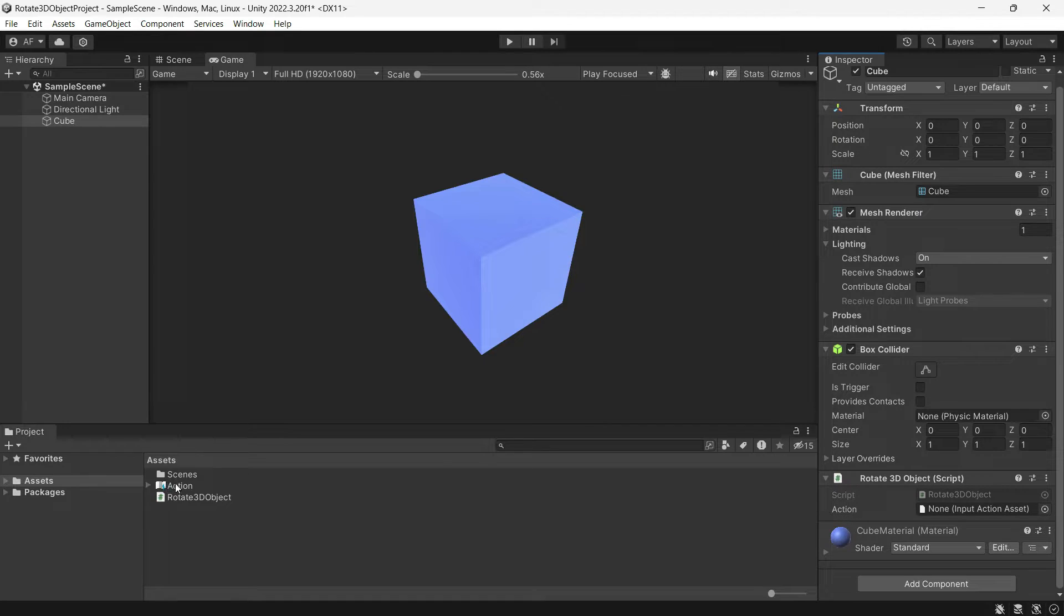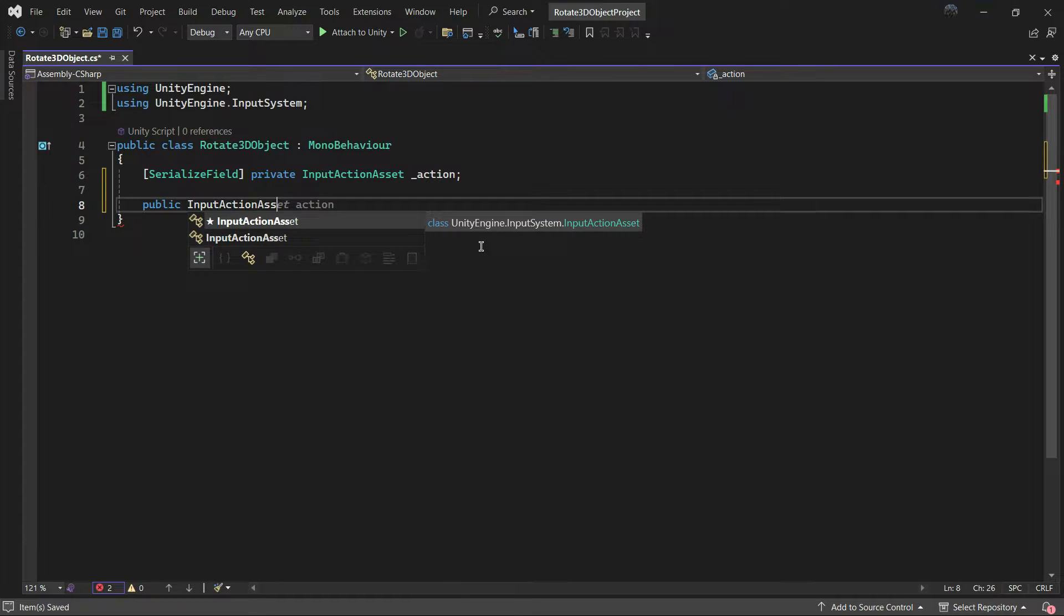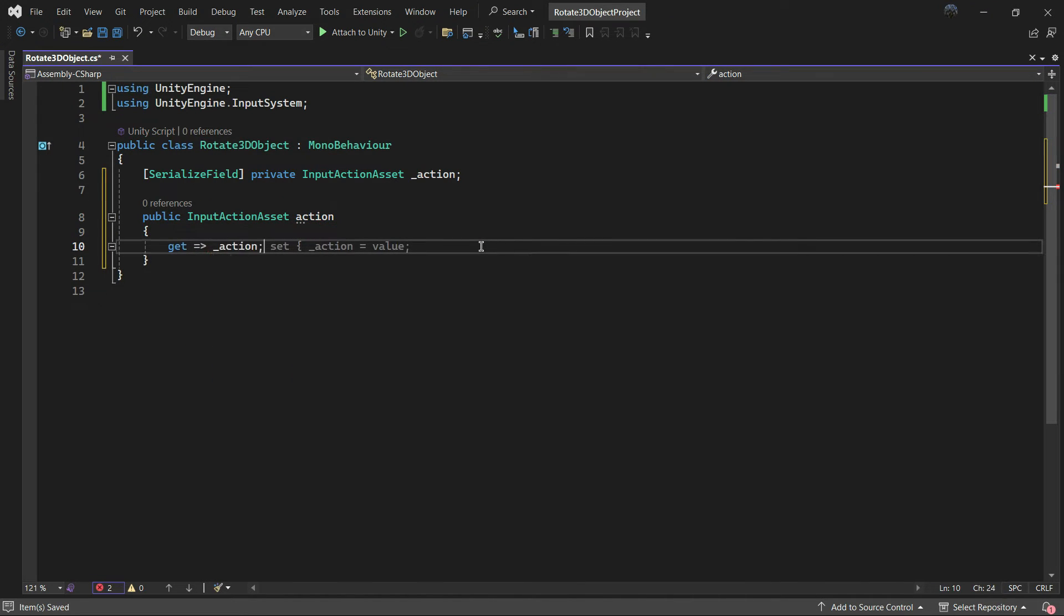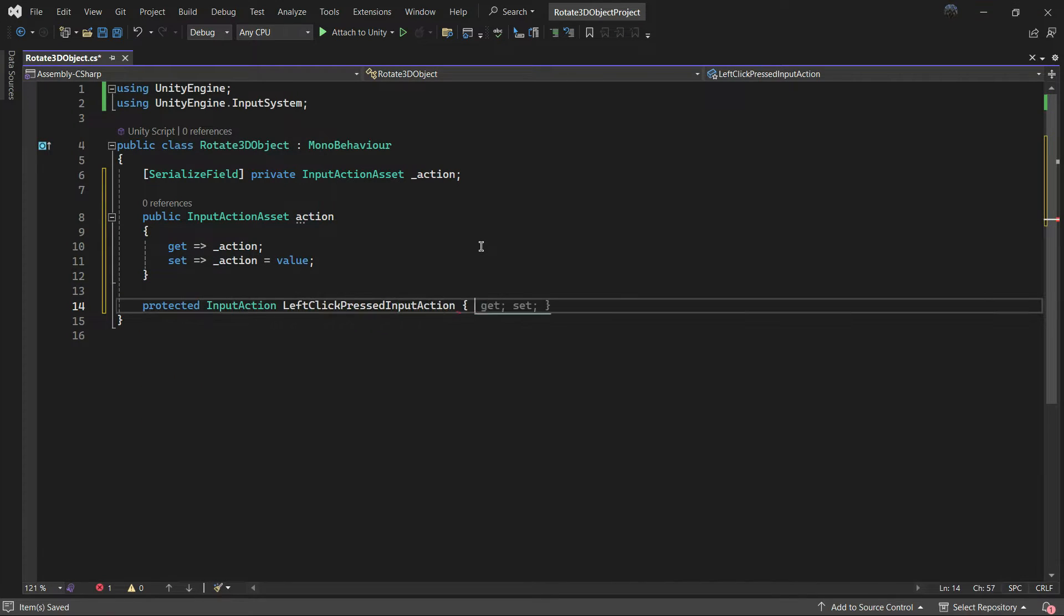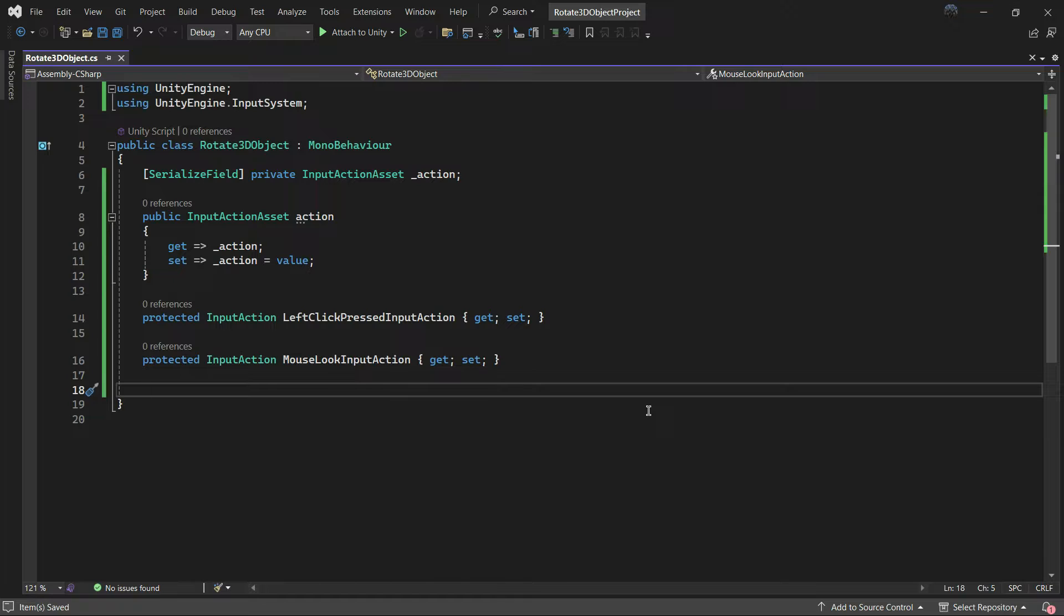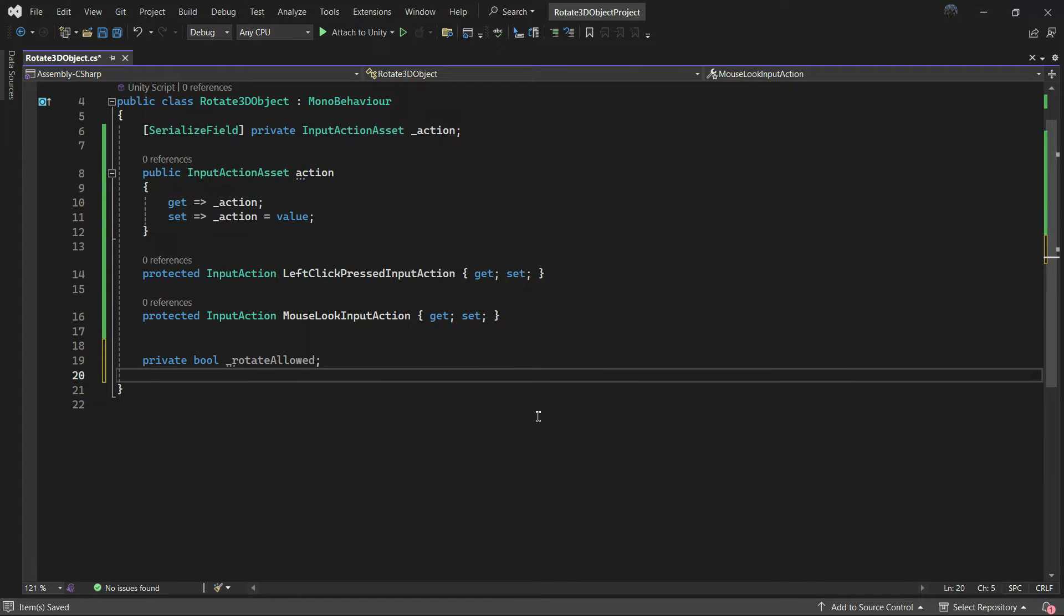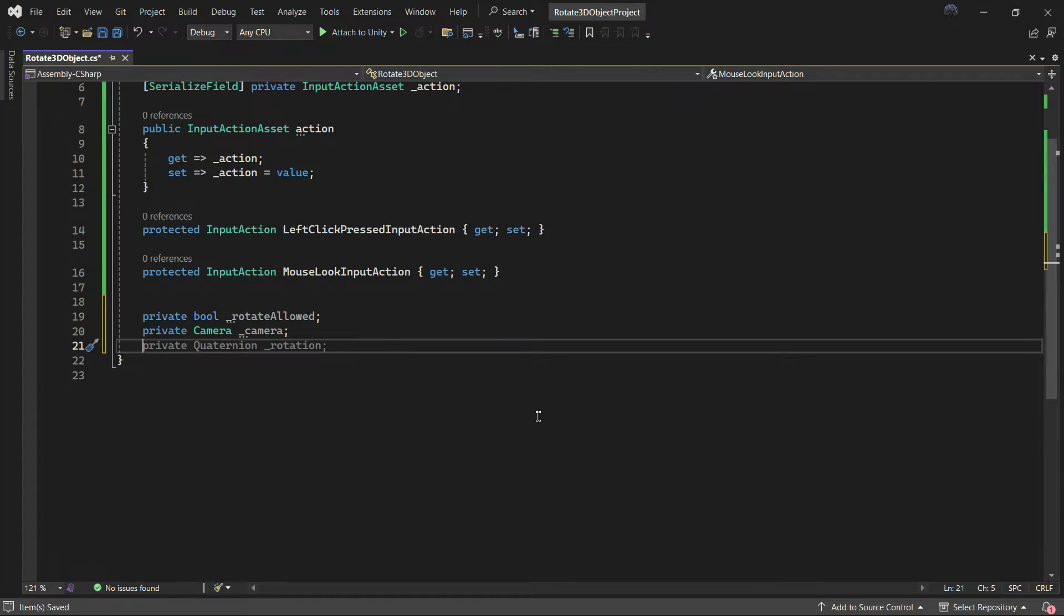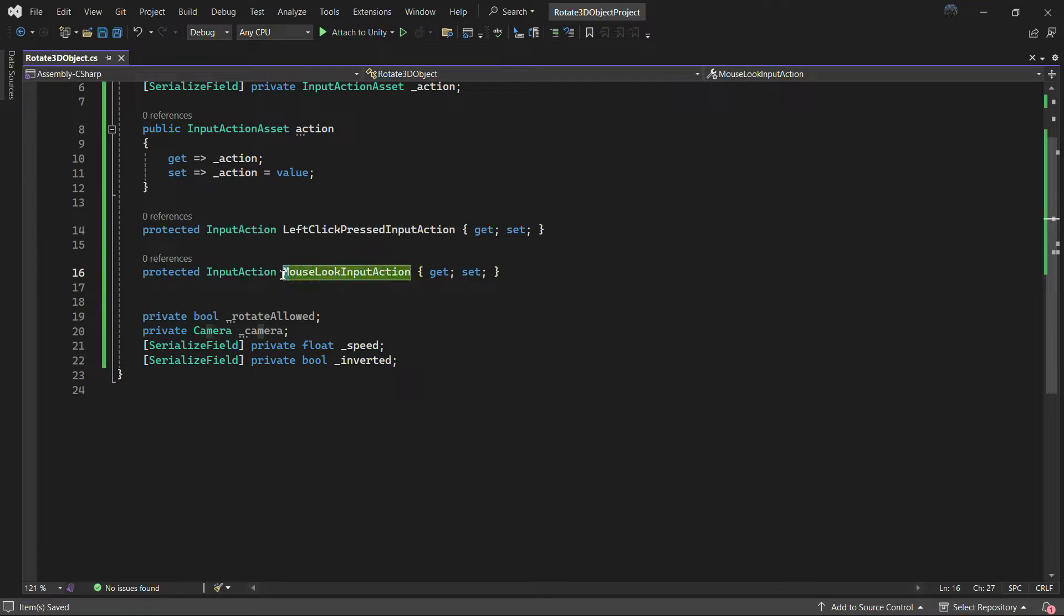Next, let's add properties to enable control over our input actions. Also write the two input action properties: the left click mouse button and mouse look. Next we need some fields and variables for later use. A boolean rotate allowed is allowed to rotate only when we press the left click button. To store the camera reference and float speed for rotation, and the boolean inverted for inverting the axis of rotation.